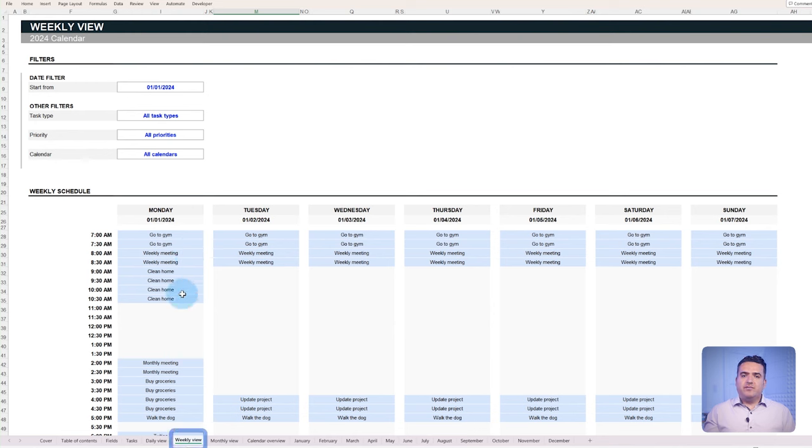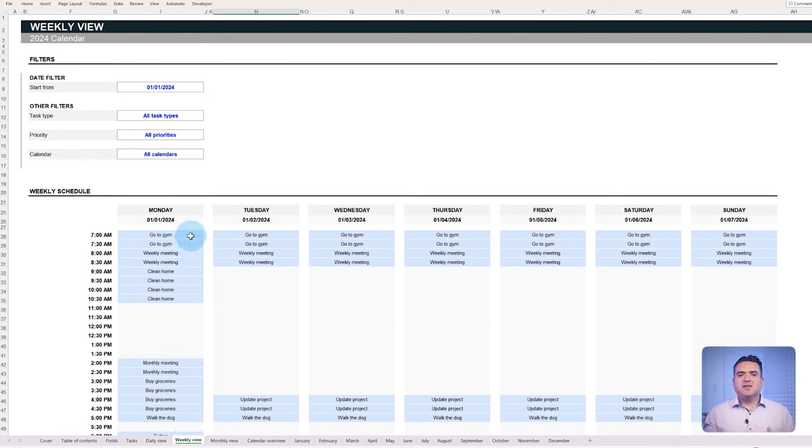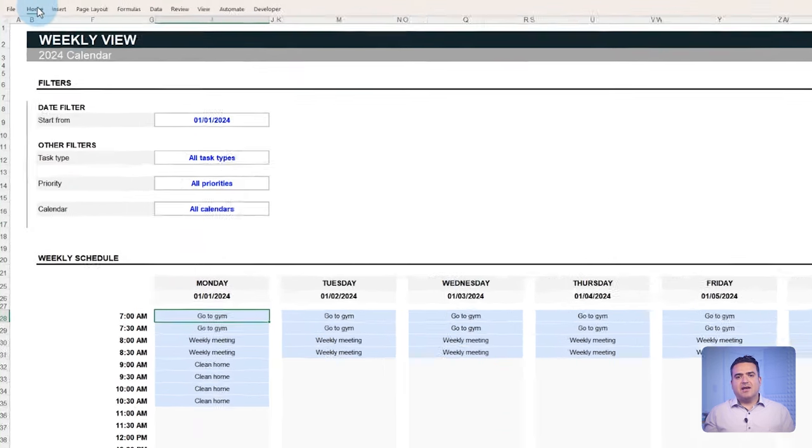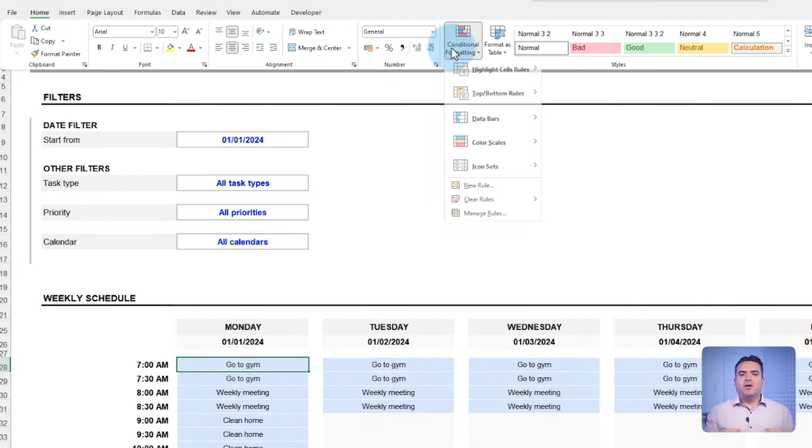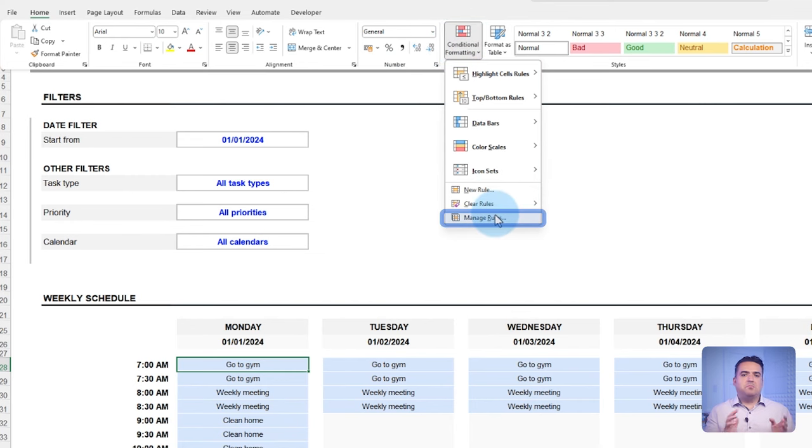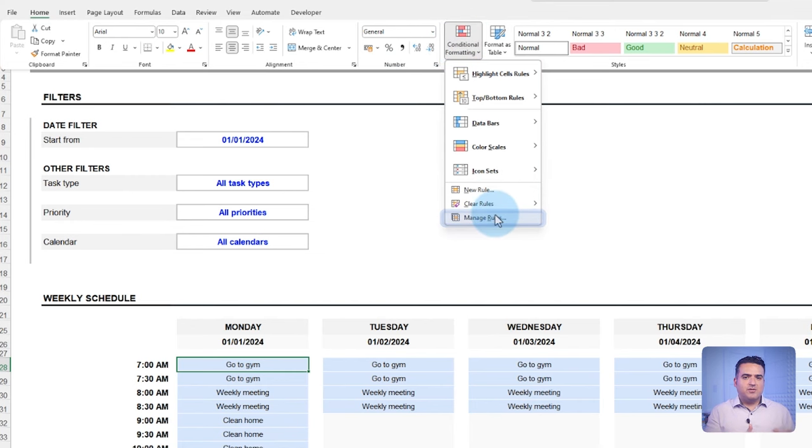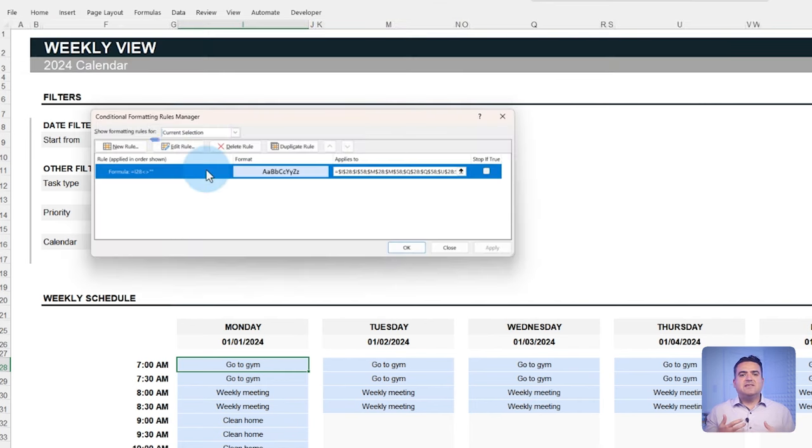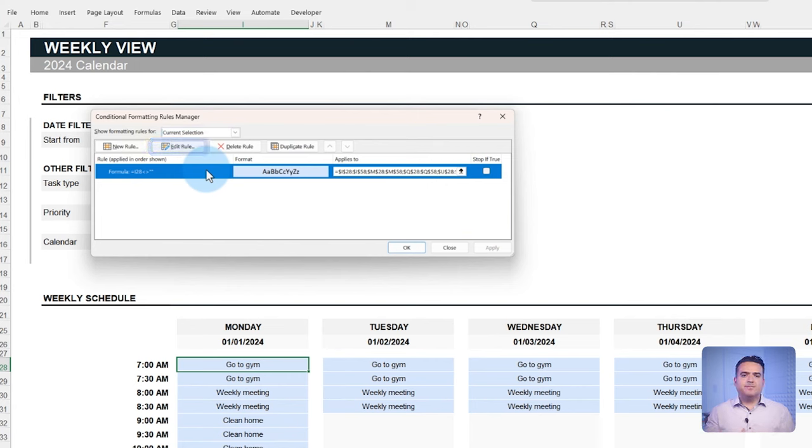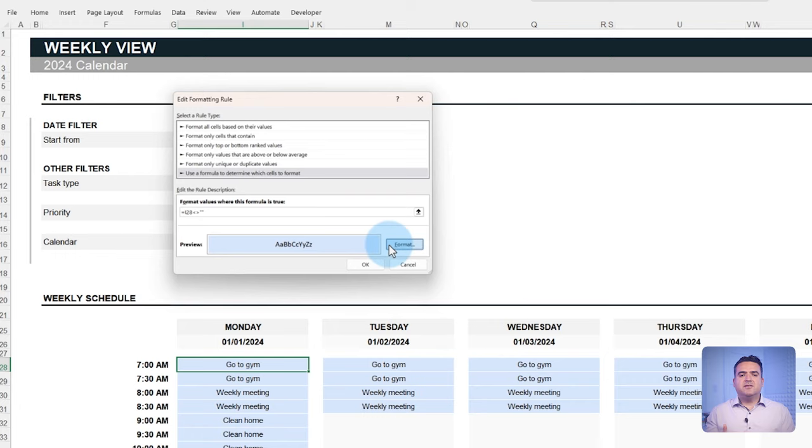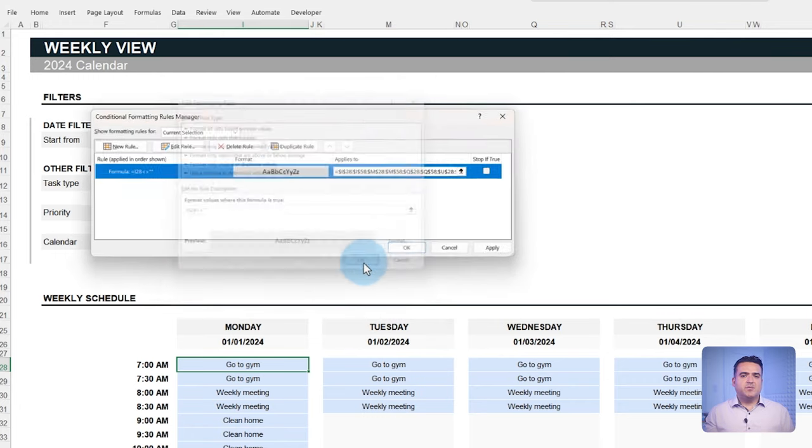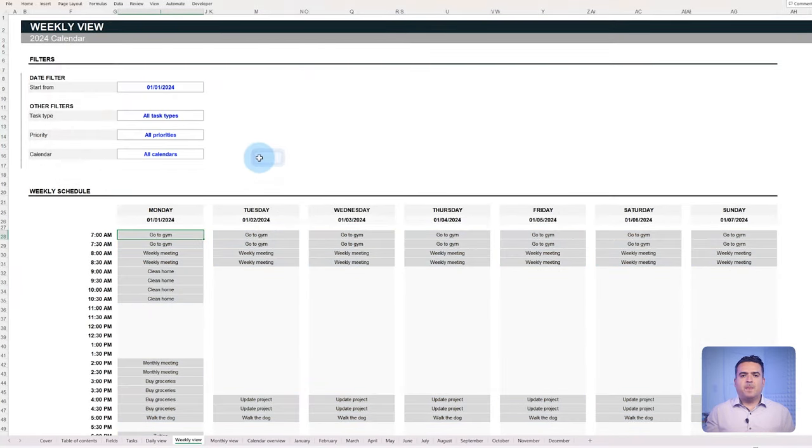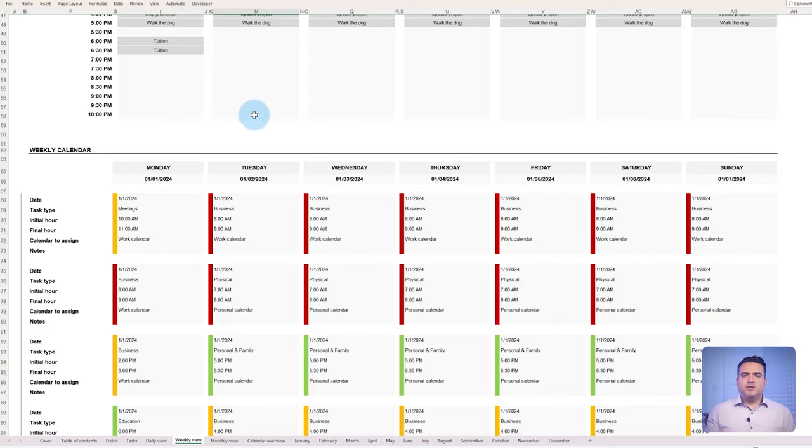In the weekly view, if you want to change your blue color for the tasks, click on any task and go to home in the menu bar. Click on conditional formatting, managing rules and select the rule you want to change with the edit rule button. Then, simply choose the color you want to display and click OK. The same procedure can be applied to other fields that use conditional formatting.